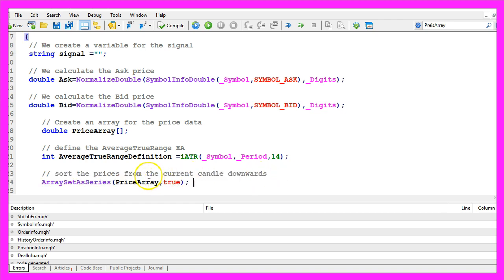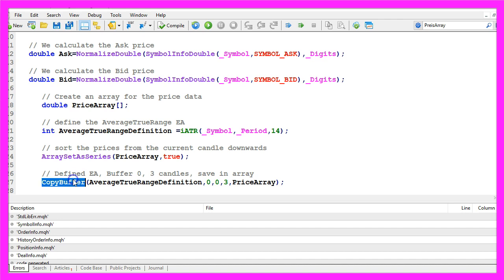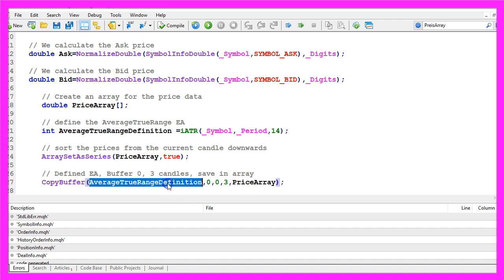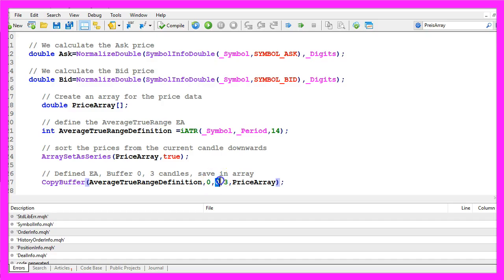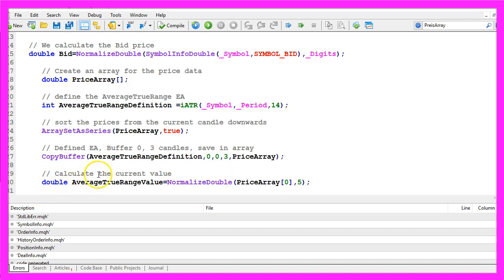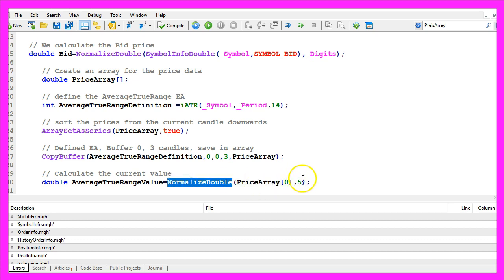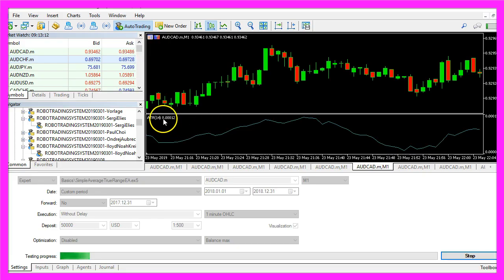We sort the prices from the current candle downwards for our price array by using ArraySetAsSeries. With CopyBuffer we fill our price array with data according to the average true range definition we created. We do it for buffer zero — that's the indicator line — and we start with candle zero and copy price data for three candles. To calculate the current ATR value we look at candle zero in our price array. I use NormalizeDouble with comma five to get the output as the indicator is usually presented, with five digits behind the dot.